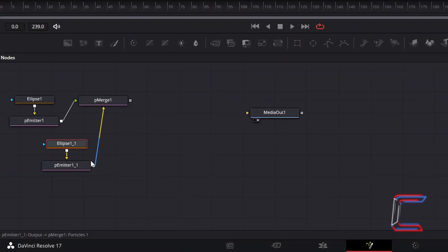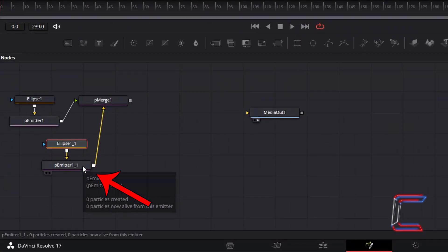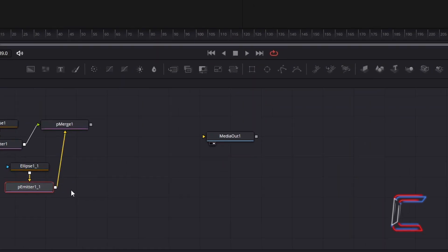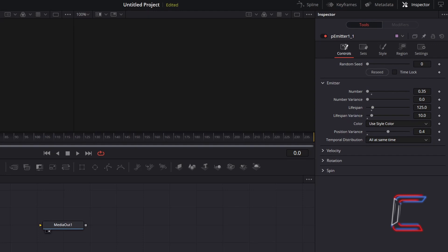Go to select the duplicate P-Emitter node. To have the bigger and blurrier bubbles in the background last longer on screen, increase Lifespan to 150. To vary the starting position of these bigger bubbles more, I will also increase Position Variance to 0.5.